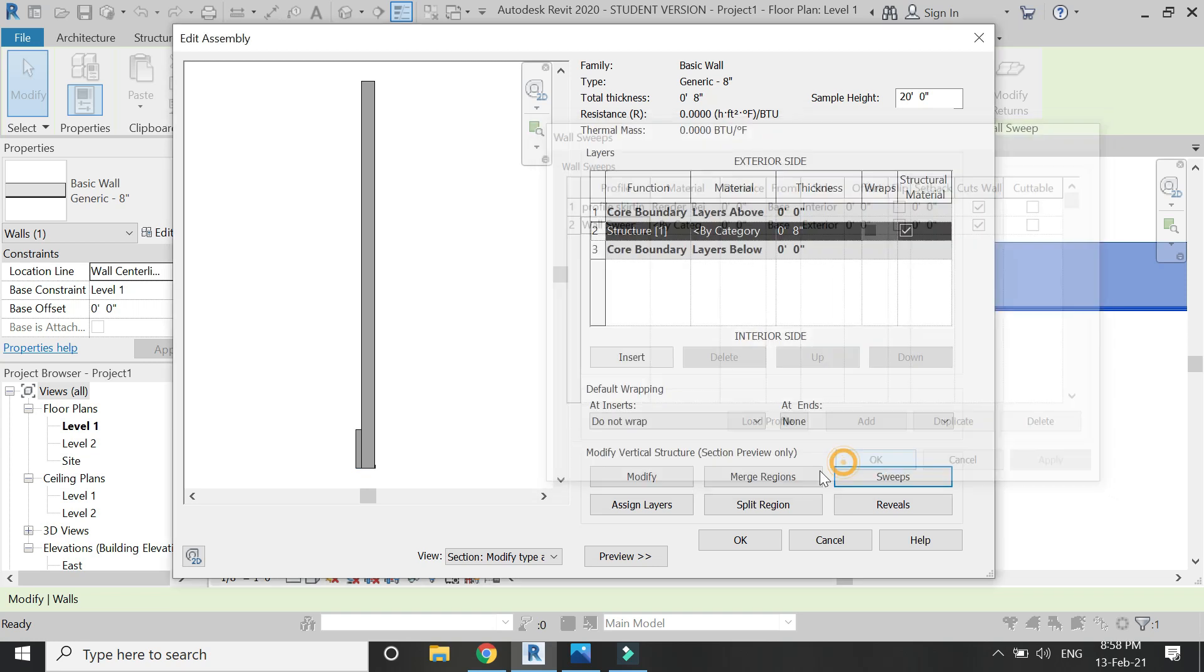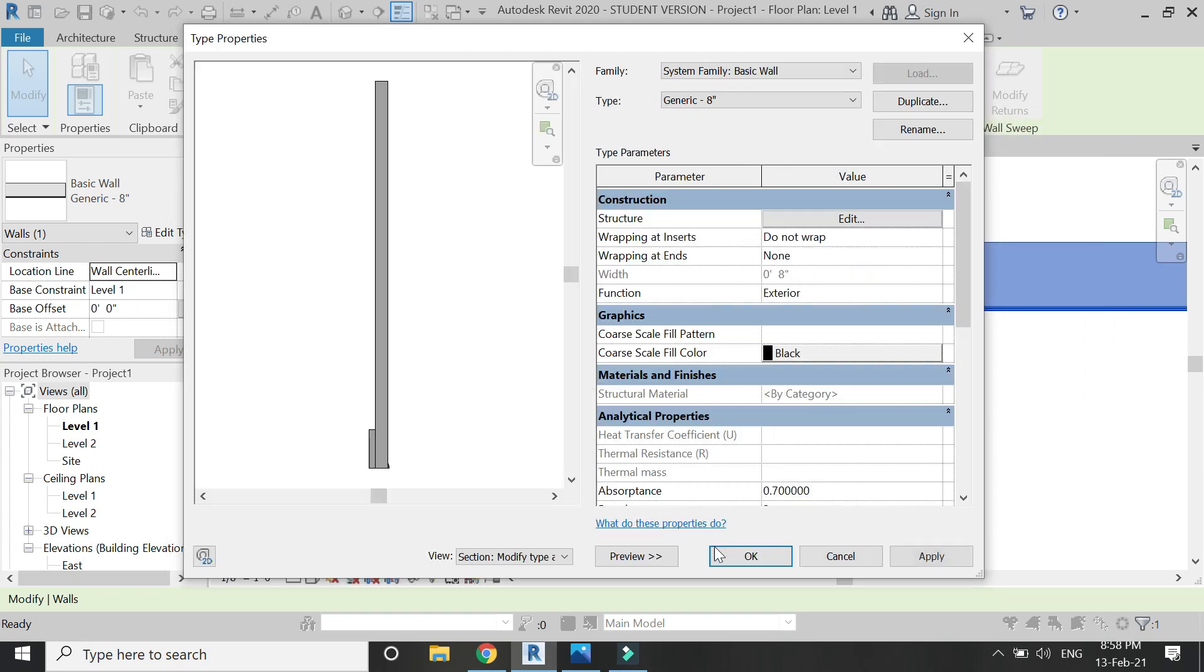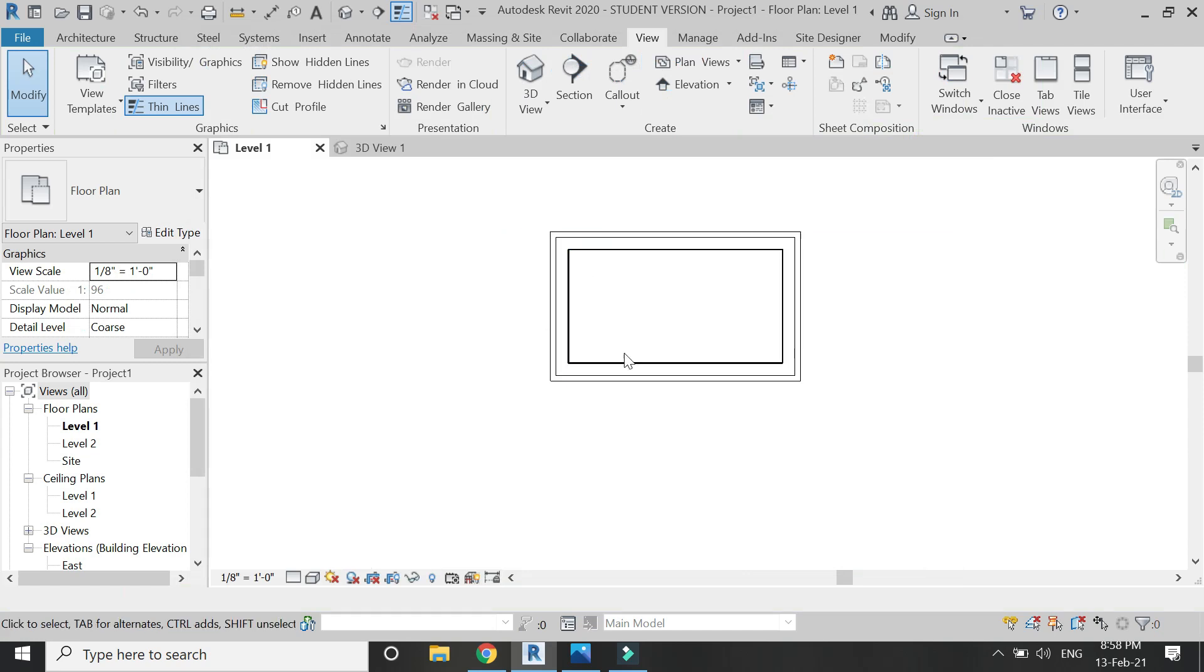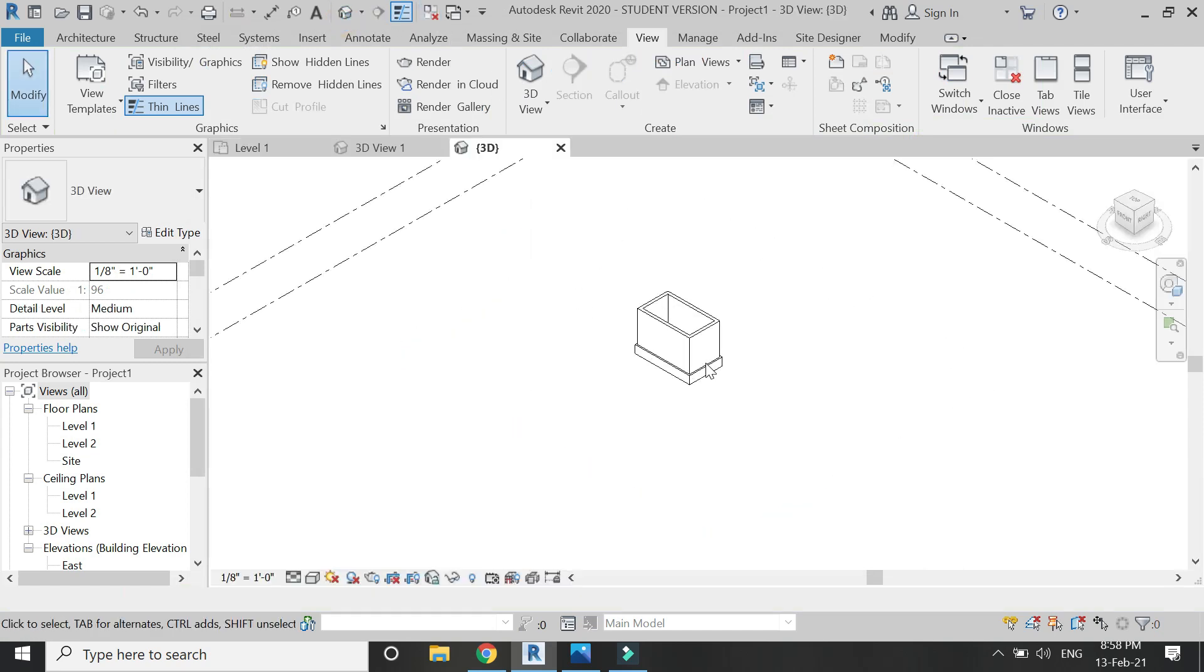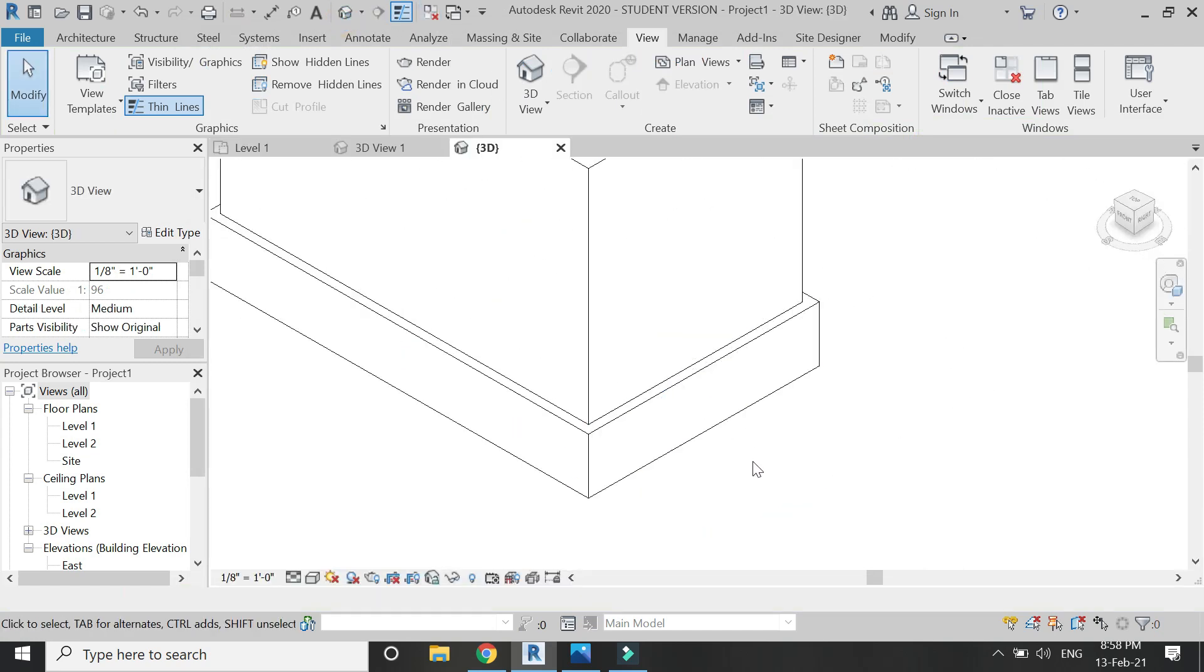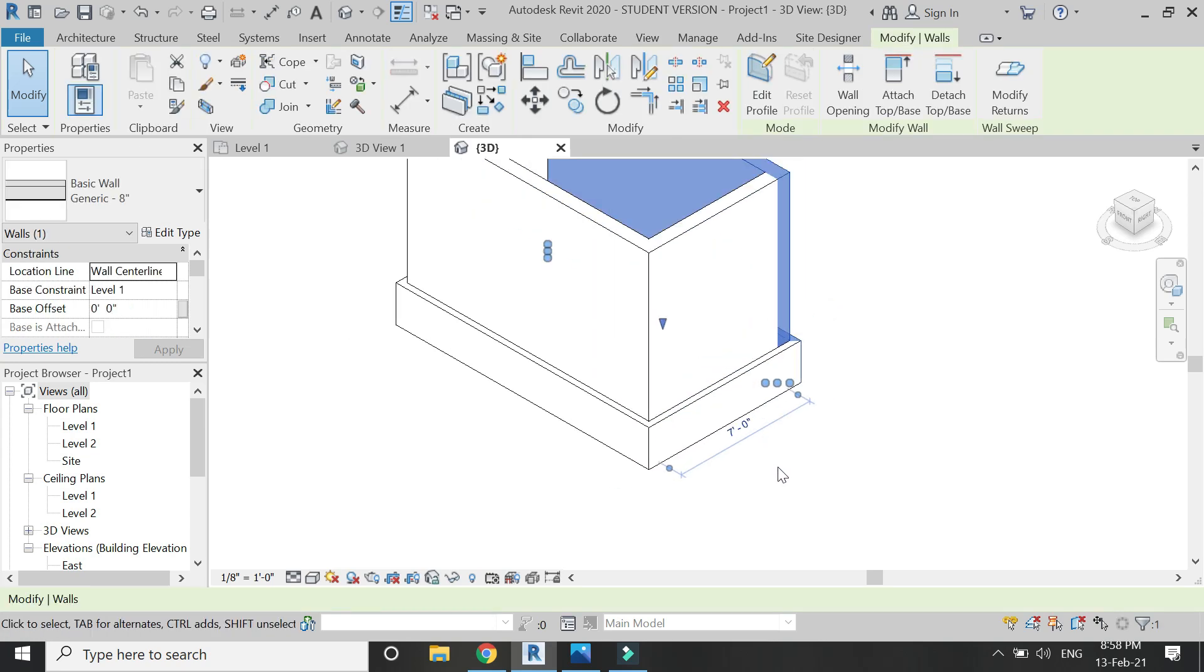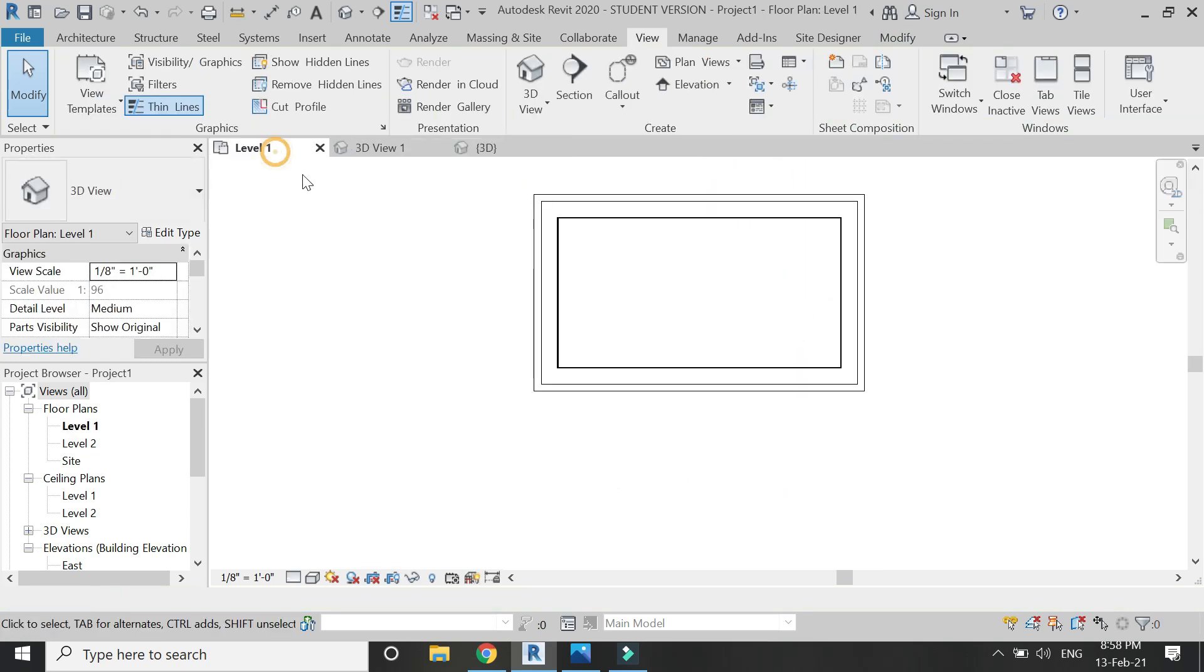From here you can change the material and anything you wish for, and whether you want to give it an offset or not. You can see that the skirting is placed on the exterior side of the wall as well.